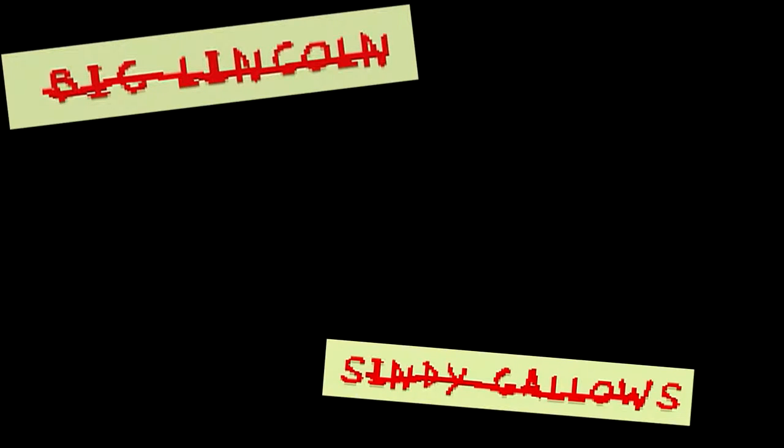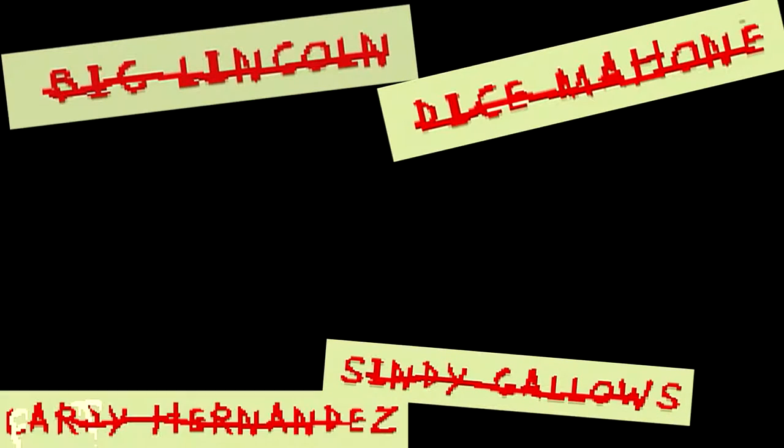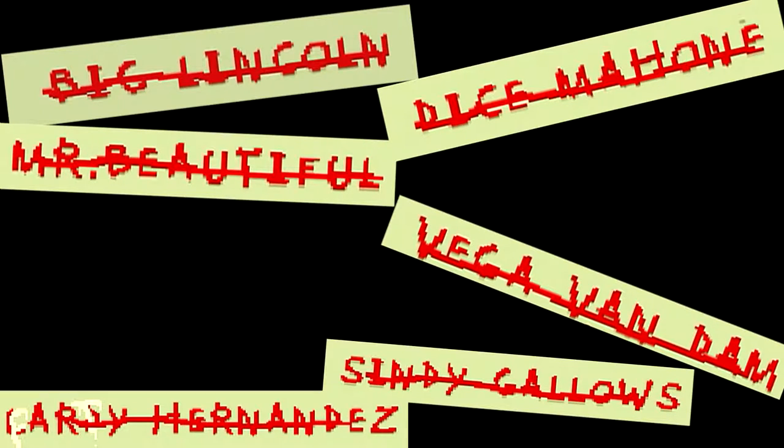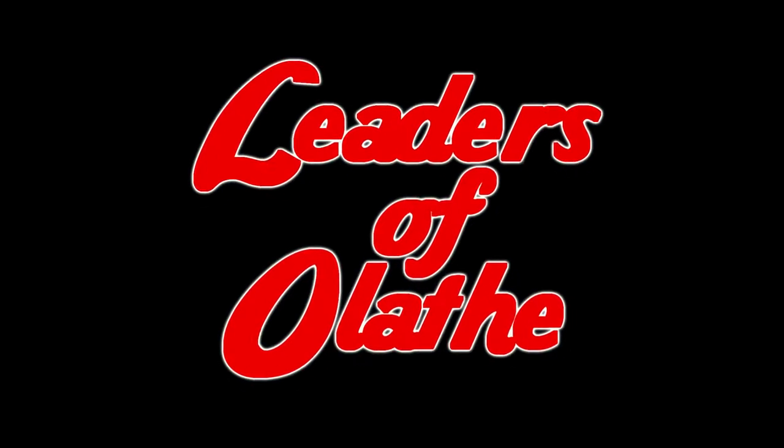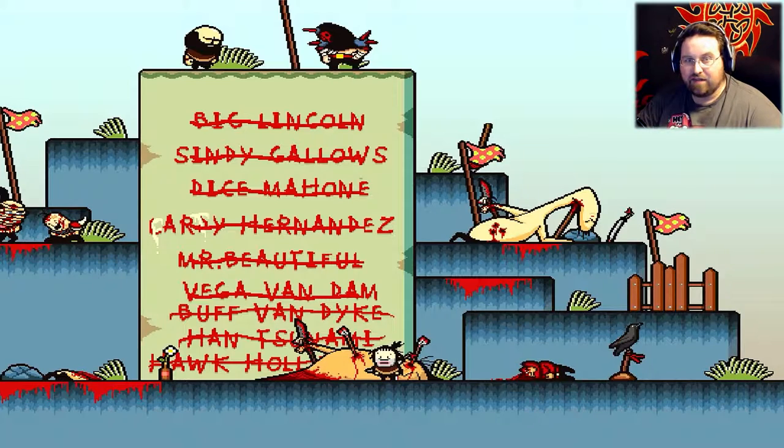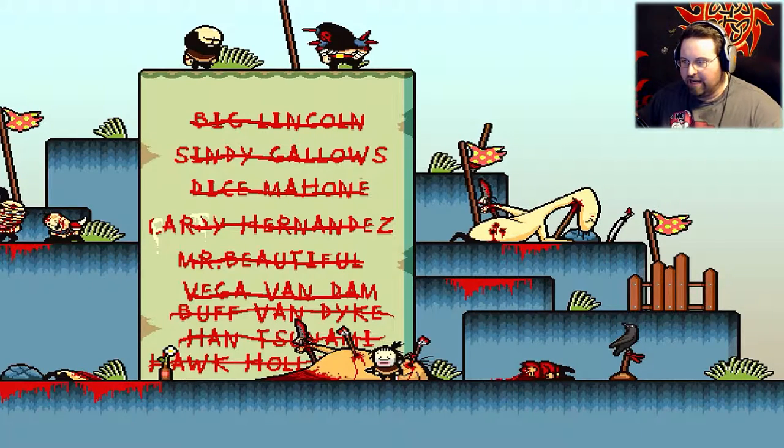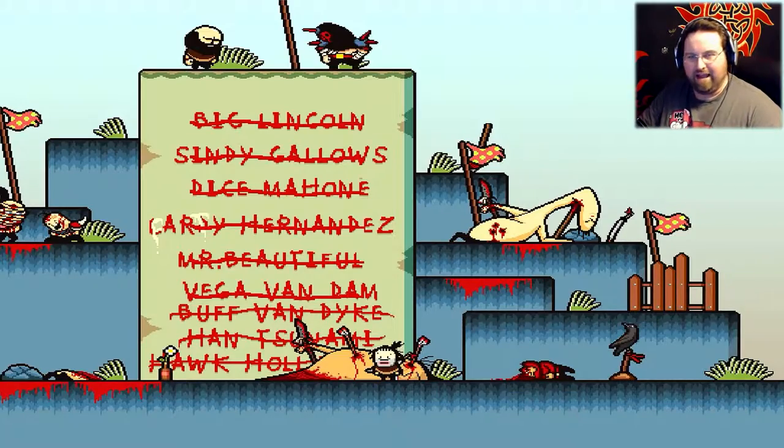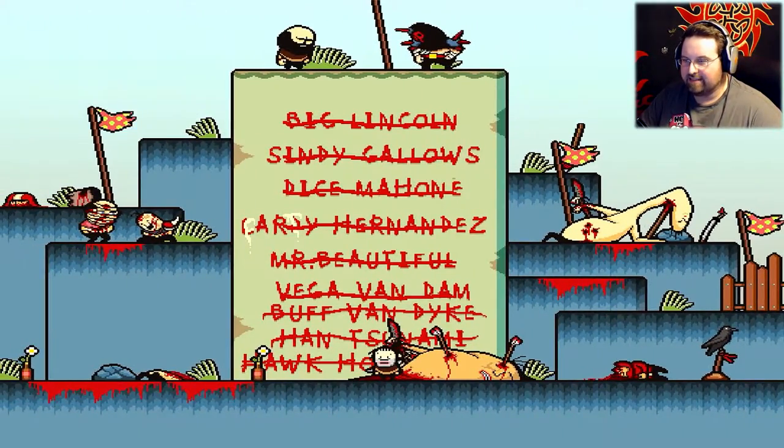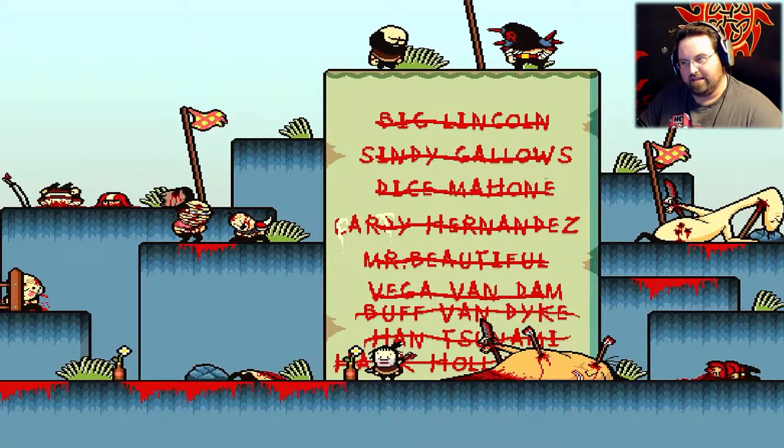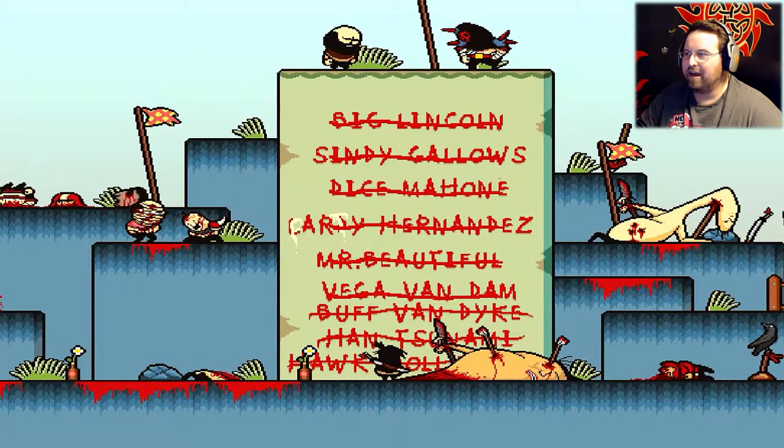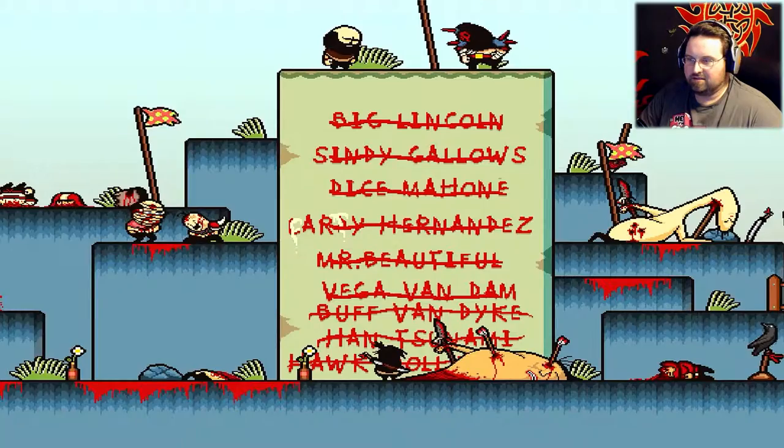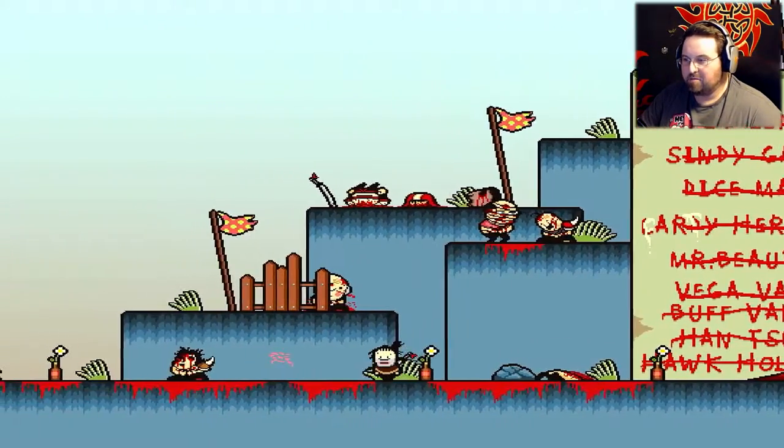Big Lincoln, Cindy Gallows, Dice Mahoney, Lardy Hernandez, Mr. Beautiful, Vega Van Dam, Buff Van Dyke, Han Tsunami, Hawk Hollister, all leaders of Olaf. Not anymore! Hey everybody, it's me, Devious Toaster, and welcome back to Lisa the Joyful. We done killed everybody in the goddamn land! The flags are flying, the flowers are set, the people with the slice faces - I think that's Rick from the other game - and even Brad and Rando come to see me off. They're all dead, so yeah, I'm crazy.